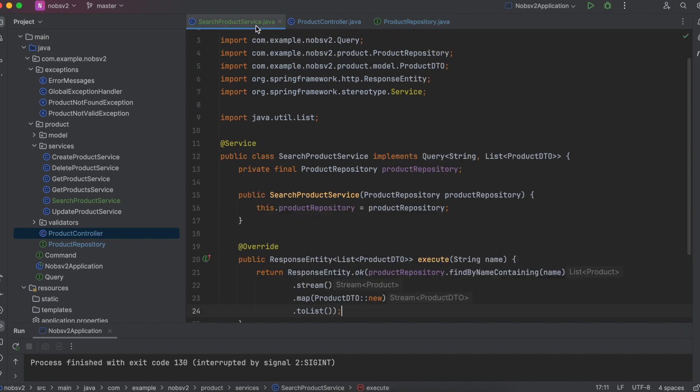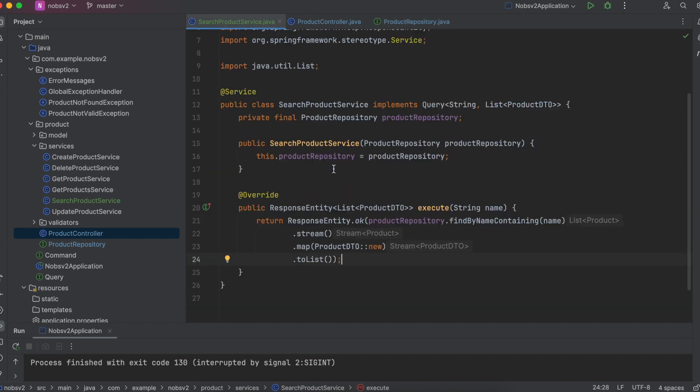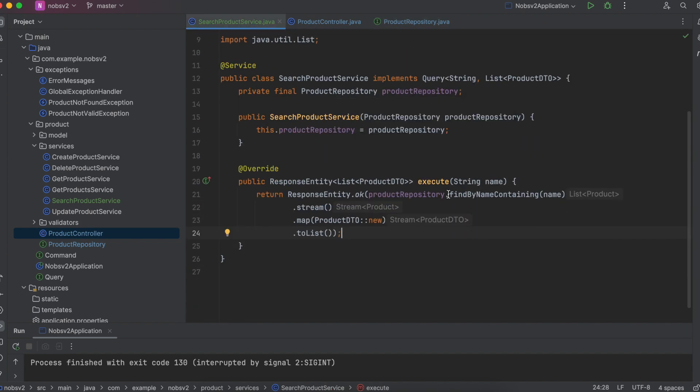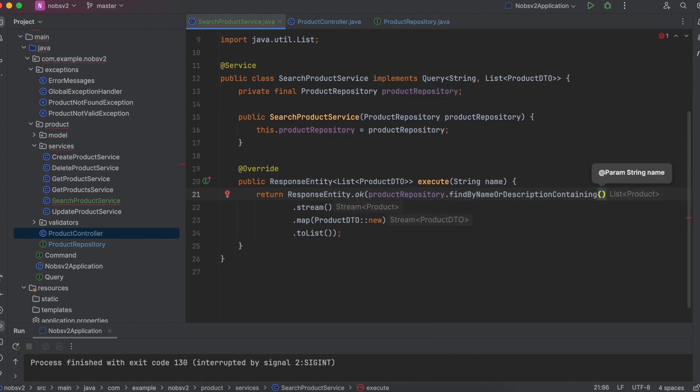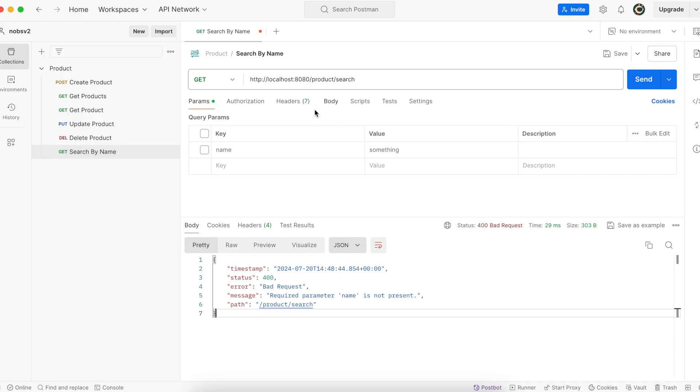Go back to your service class and instead call product repository dot find by name or description containing and pass in the name. Make your way back over to Postman and you can test it out.